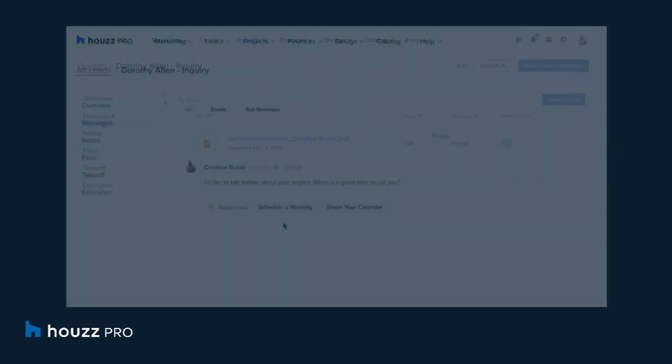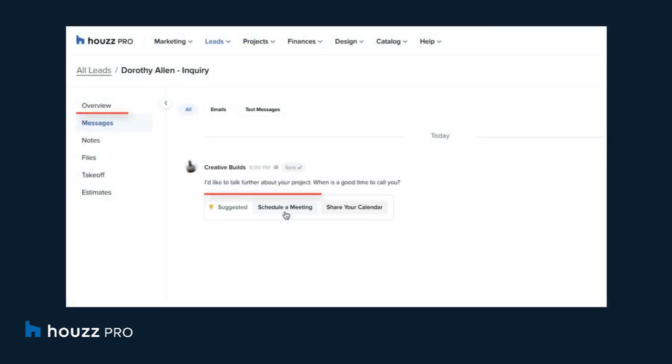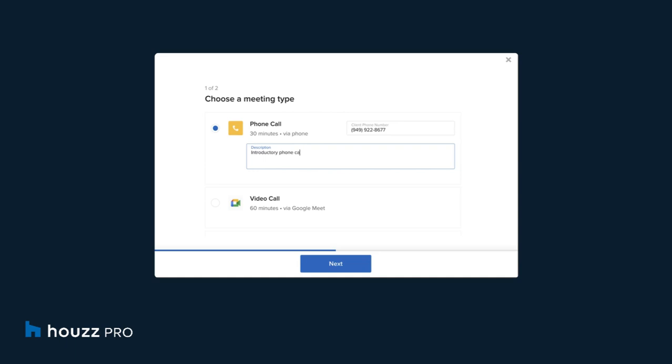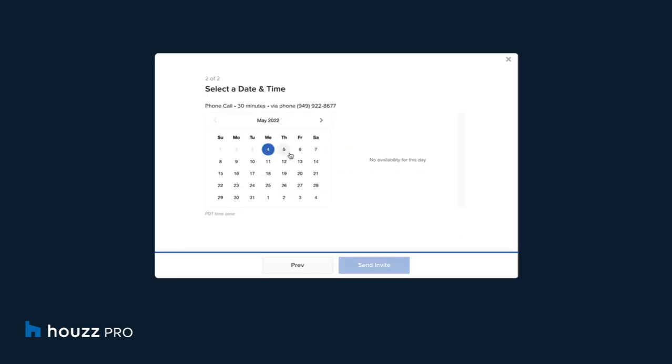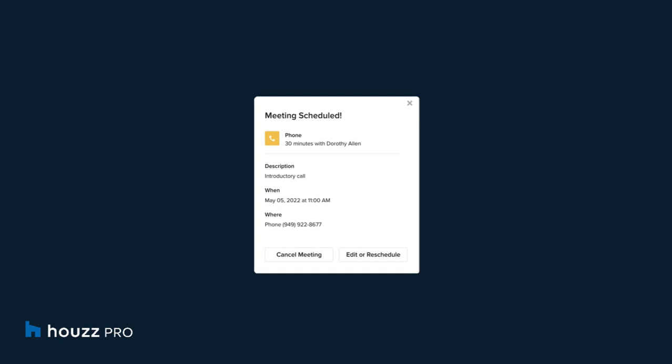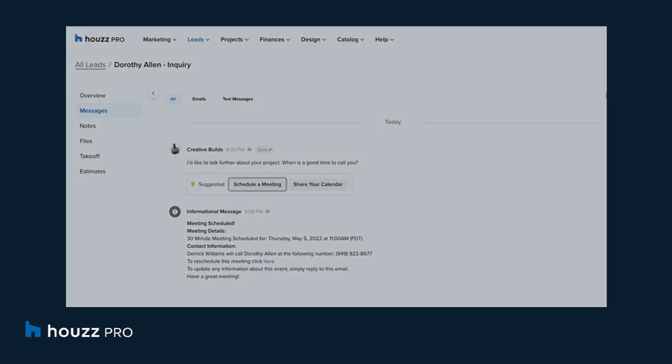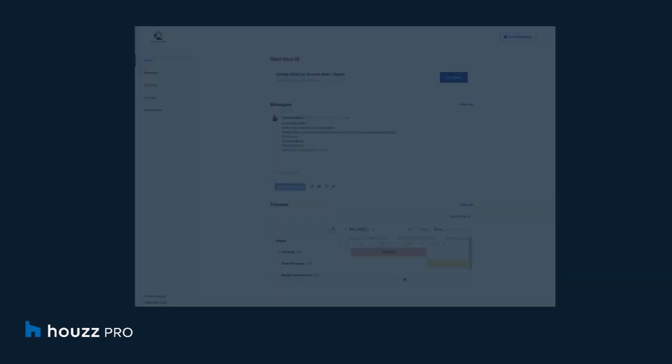A scheduling tool within HousePro integrates with the pros calendar, making it easy to book meetings with clients and prospects. The messaging tool within HousePro tracks the communication history, including text, email, photos, and documents.